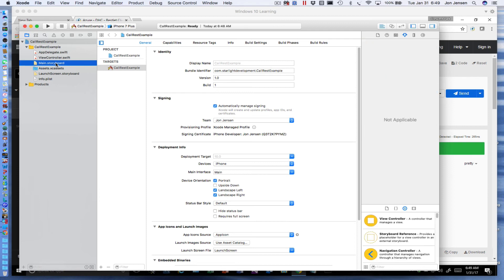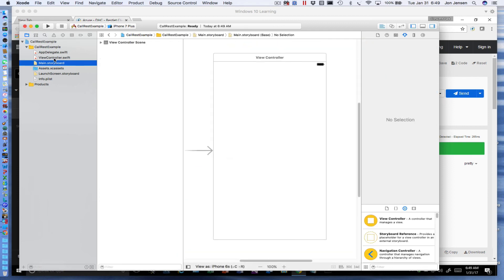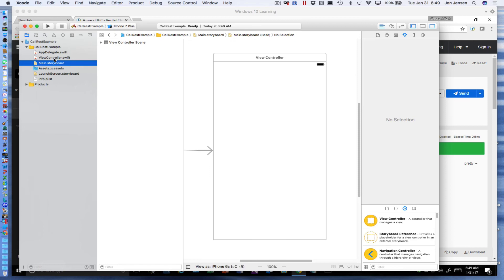We have a storyboard that's created which will have our user interface, and we have our main view controller Swift code. The very first thing I'm going to do is wire up four buttons. I'm not going to build a lot of user interface—we're going to use the debugger to look at the values going and coming from the service. I'm not really trying to teach you how to do iOS development as much as showing you how to connect to a REST server using iOS, so the UI will be very simple.